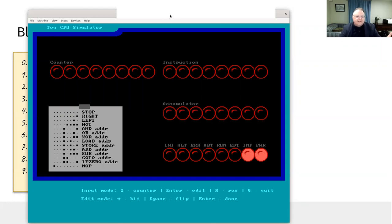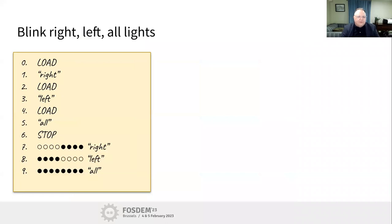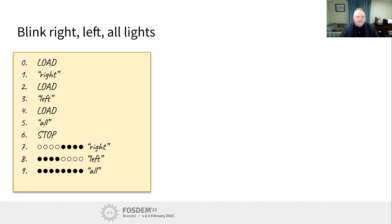Let's run it one more time - watch the status in the lower right go from input mode to run. Nothing happens because the program immediately does a stop instruction at counter zero. This is something my students learned to appreciate: the computer is actually doing something - it's immediately stopping, but it's immediately doing something. So let's actually write a program. We're going to blink lights on the accumulator: light up the right-hand side, then the left-hand side, then all lights together.